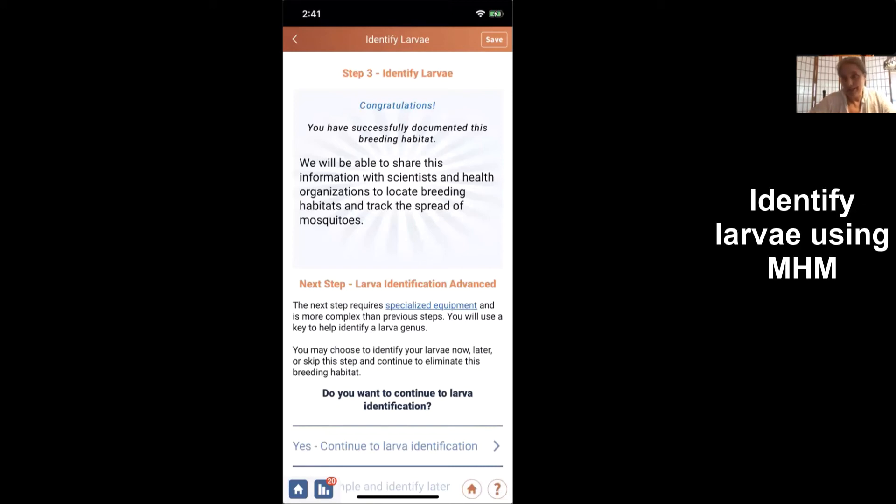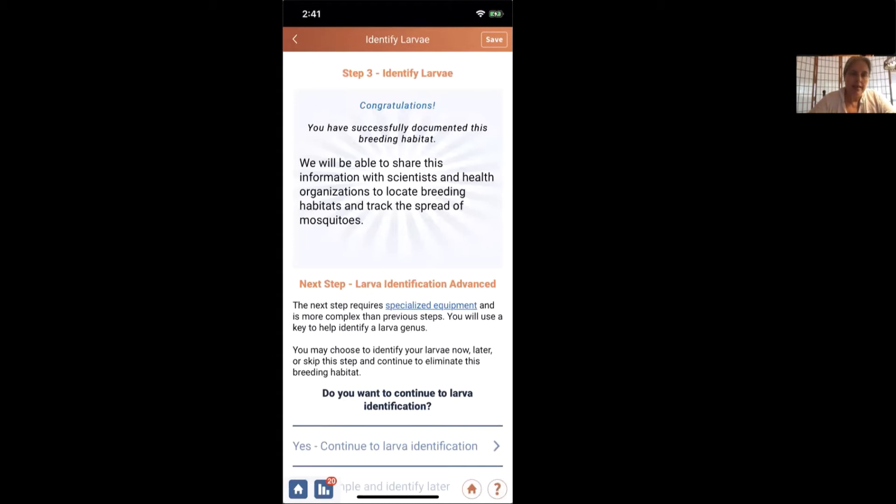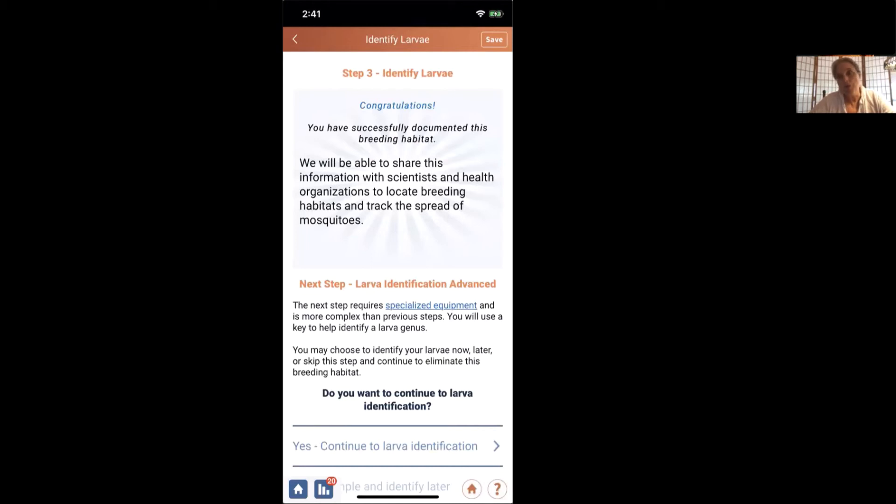Now we are actually going to go and identify mosquitoes from this other site. So it says next step, larva identification advanced. Once again, this is not something you have to do, but if you're interested and you think it's fun, it is really important. And we'll talk a little bit more about why.